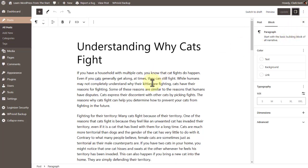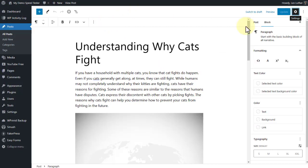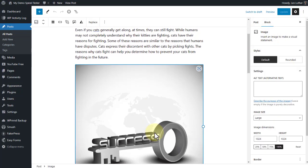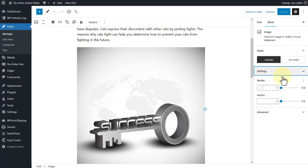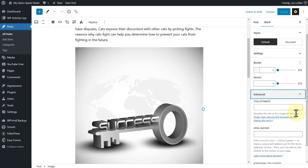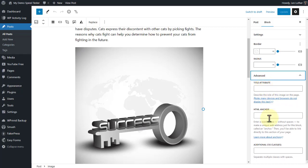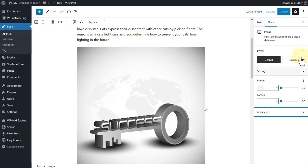Now if we go back to 6.1 and come on down and click on the image block, you can see we've got different options over here. Styles, Settings, one for alt text. You can see we've got another one for the border, radius. And under advanced: title attribute, HTML anchor, and additional CSS classes. Let's go ahead and collapse those up.